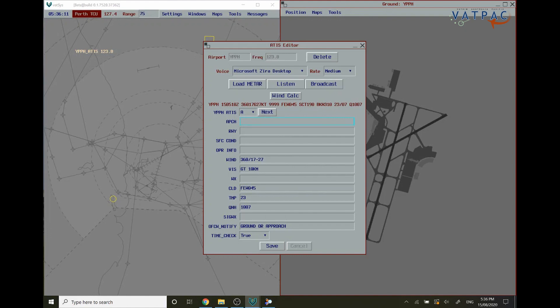Next you're going to want to outline what approach type you're doing in the ATIS. Today in this particular scenario I'm going to be nominating instrument approaches for runway 03. Let's put that information in.